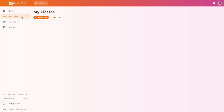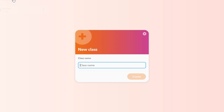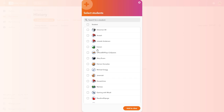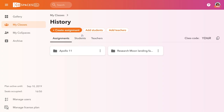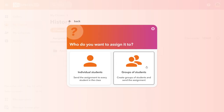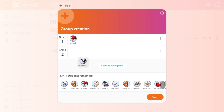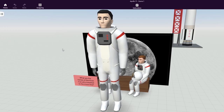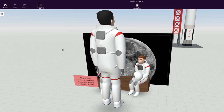CoSpaces EDU is designed for schools, giving educators access to class management features. Create your class and invite your students to join it before sending them assignments either individually or to groups to let them work collaboratively within the same CoSpace. Follow your students' work in real-time from any device and easily share their creations.